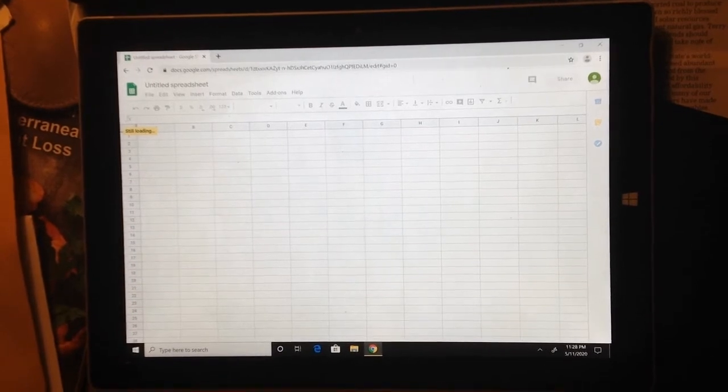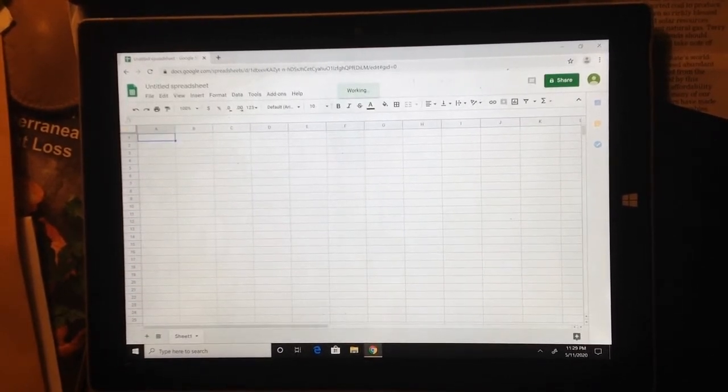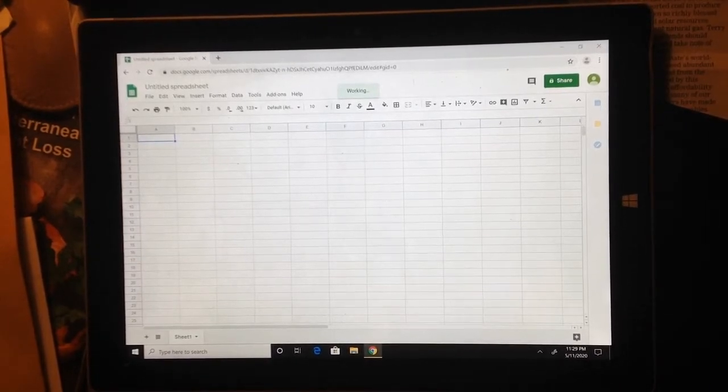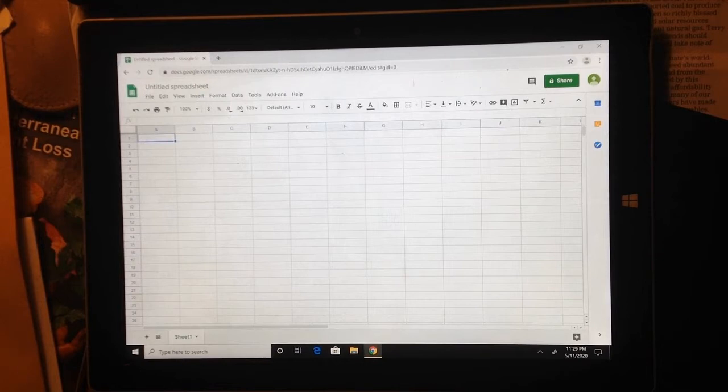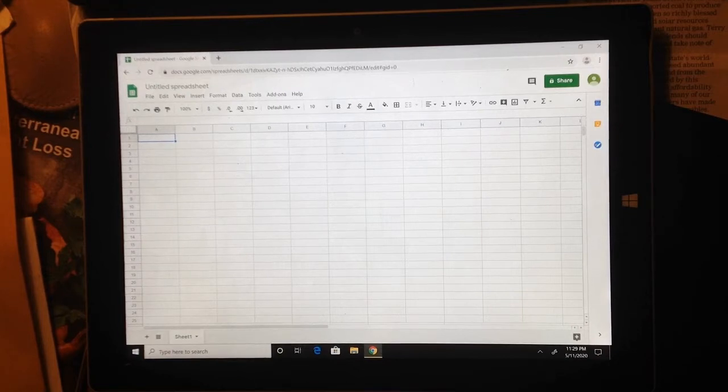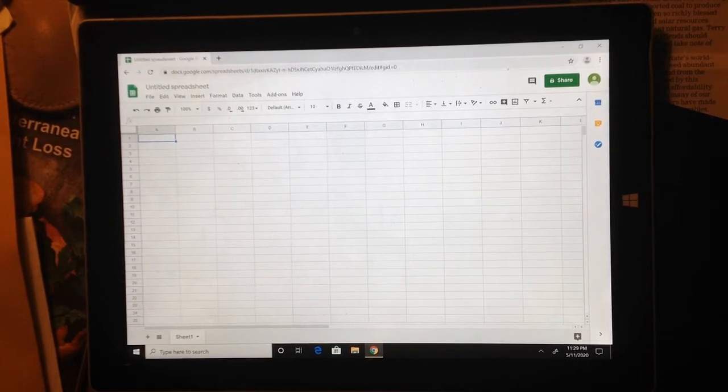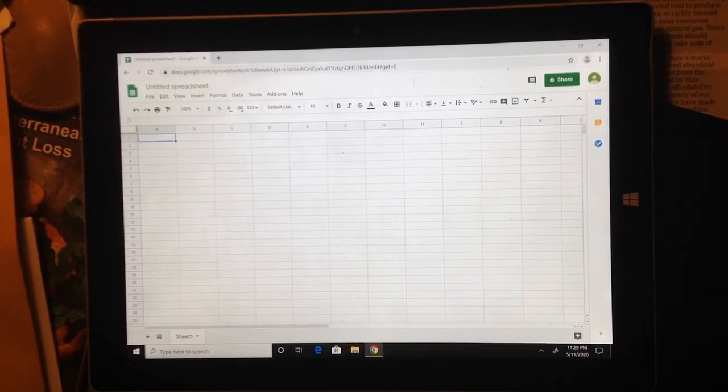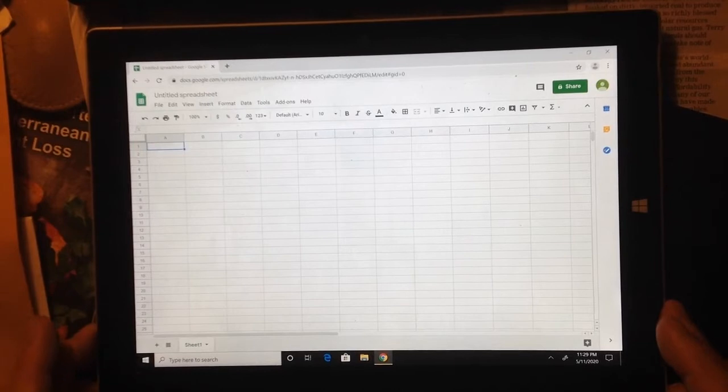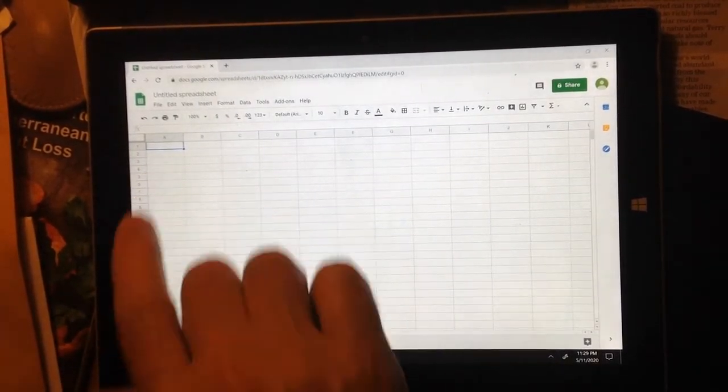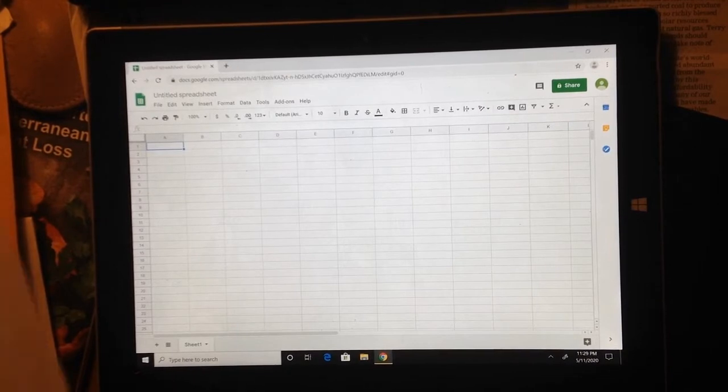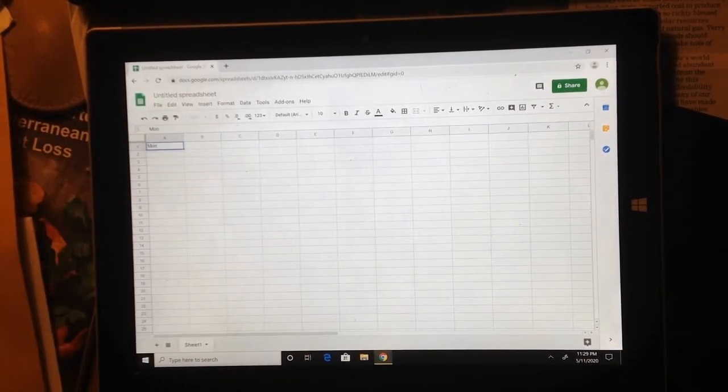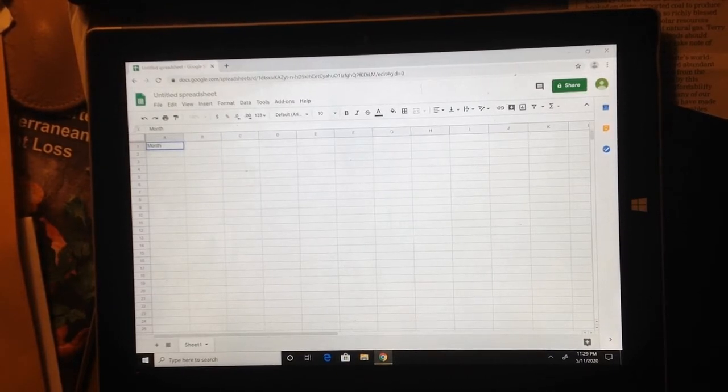So what an amortization table does is it gives a breakdown of a loan that you are paying off. Primarily, you hear about amortization tables when someone purchases a house. You can create an amortization table to show you exactly how much of each payment you make goes as interest and how much goes as principal. But let's first set up our columns here. In the first column, we are going to put Month. I'm going to make it singular.